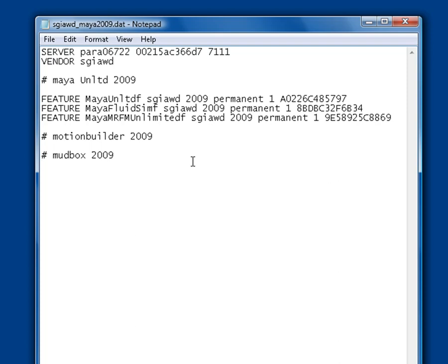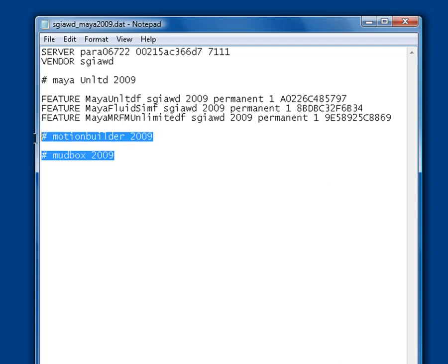In fact, it's actually recommended that you don't include feature codes for any other version of Maya in the same license file, as this may cause SGIAWD to read the wrong feature codes. But you can copy and paste in your feature codes for other software that uses SGIAWD, such as Mudbox 2009 and MotionBuilder 2009. Just remember that the same rule applies. Only include the feature codes for the latest version that you are entitled to.